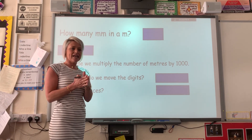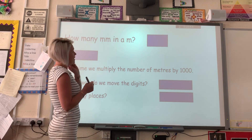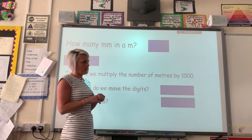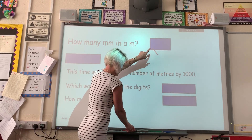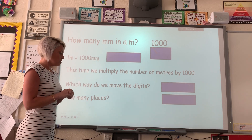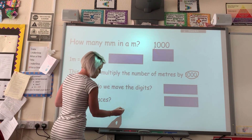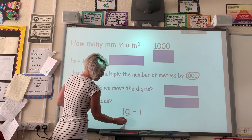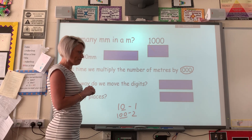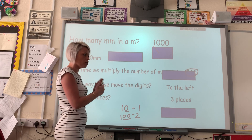You can see there's a little bit of a pattern coming now. Multiplying by 10 we move the digits one place to the left; multiplying by 100 we move the numbers two places to the left. So the next question is: how many millimetres are there in a metre? The answer is a thousand — 1,000 millimetres equals one metre. There are three zeros in 1,000, so we're going to move the digits three places. We're still multiplying so we still go to the left.